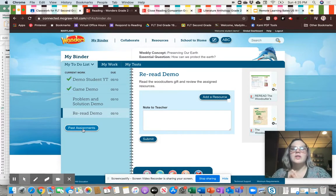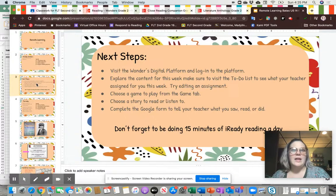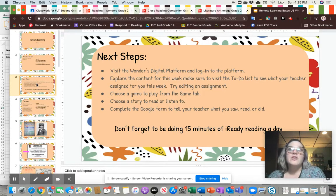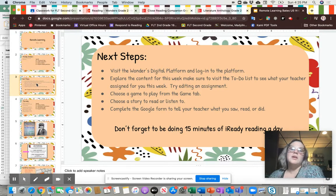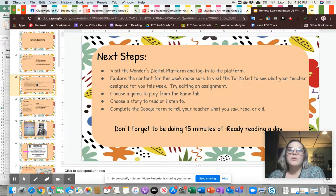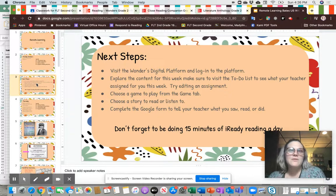Those are the things I wanted to go over today. Visit the Wonders digital platform and log in using your specific username and password — if you don't have it, your child's teacher has it. Explore the content for this week, make sure you visit the to-do list and see what's assigned, maybe try editing the practice book page. Choose a game to play from the Games tab, choose a story to read or listen to, then come back to Google Classroom and complete the Google Form to tell your teacher what you saw, read, or did. Make sure to do a Respond to Reading question, and don't forget 15 minutes of iReady Reading a day. There's no pressure to complete everything in the to-do list today — this is just a day to explore and get familiar with the platform. Have a great one, Furman families!